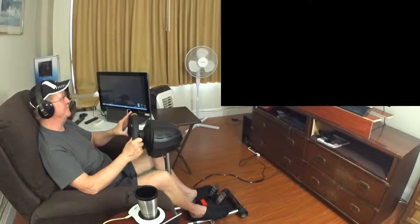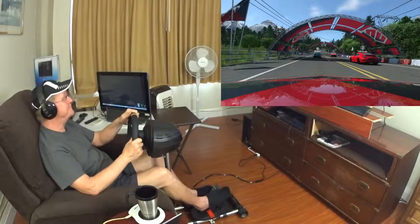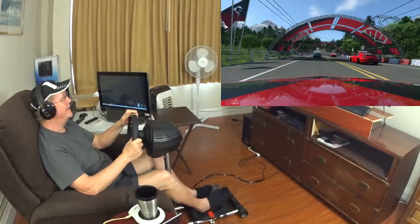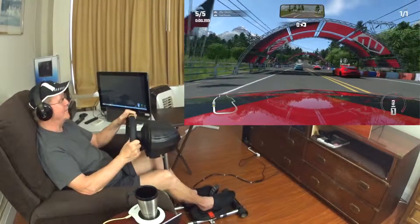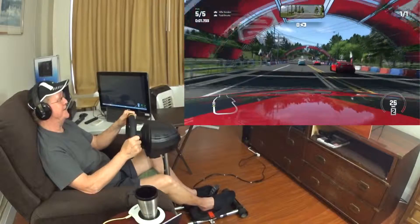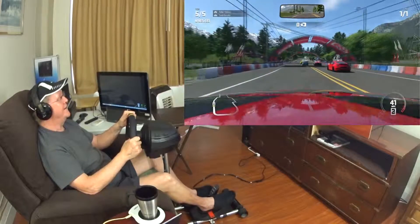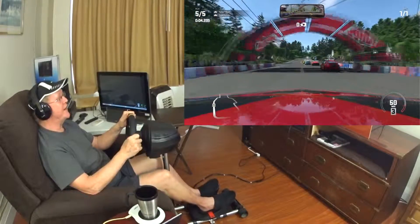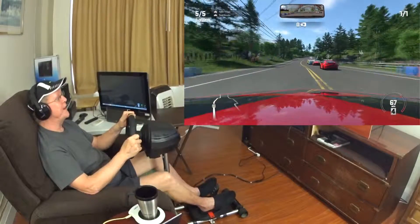Okay, let's go — one lap. There are four other cars on the track and I always start at the back.